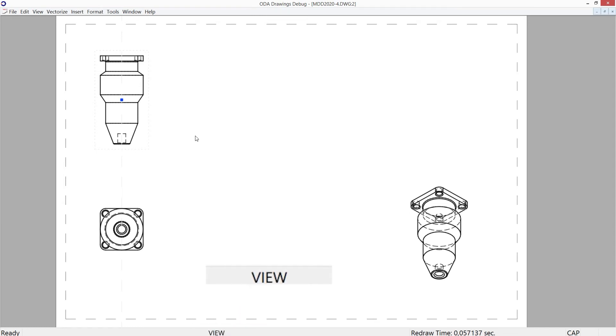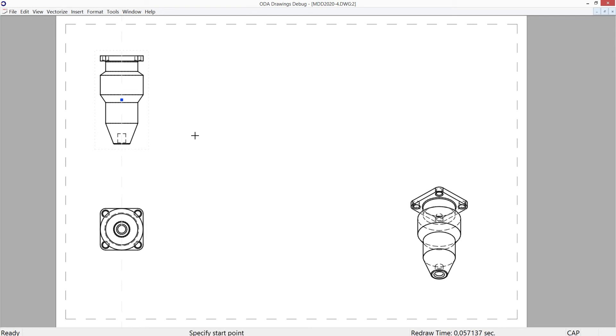View section command: full section type is selected on base view, section line is specified, and section AA is created.